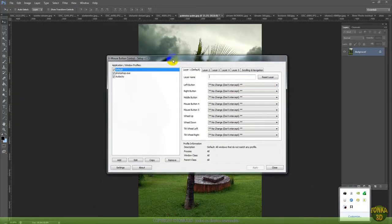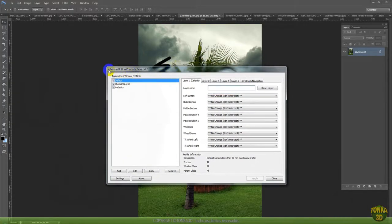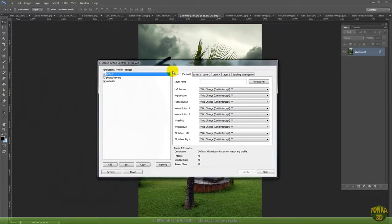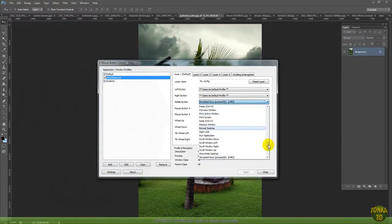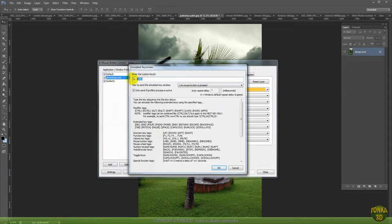I have a program here — you can get this program too. It's the X Mouse Button Control. Here you can add any type of program you want. For example, here I added Photoshop. In the middle mouse button I selected simulated keys, and when I press this key I change to pan mode.